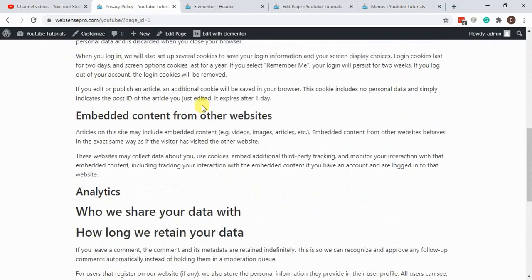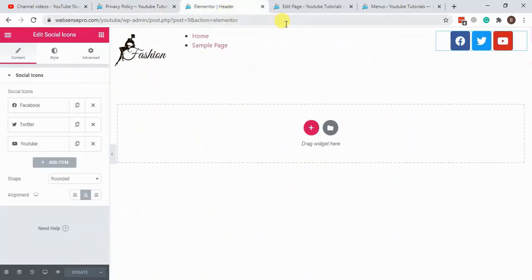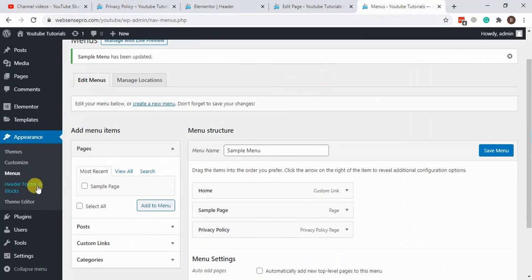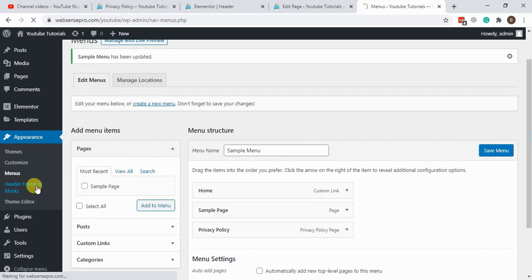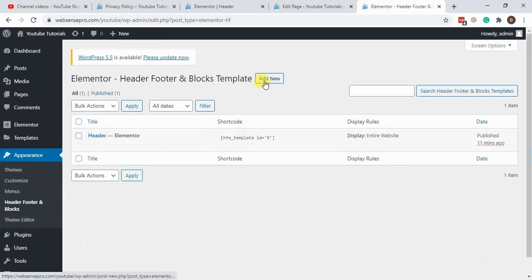Now we will create a sample footer so you guys can see how it's working. Now just repeat the process again by going to Header Footer and Blocks. Create a new template by clicking add new.